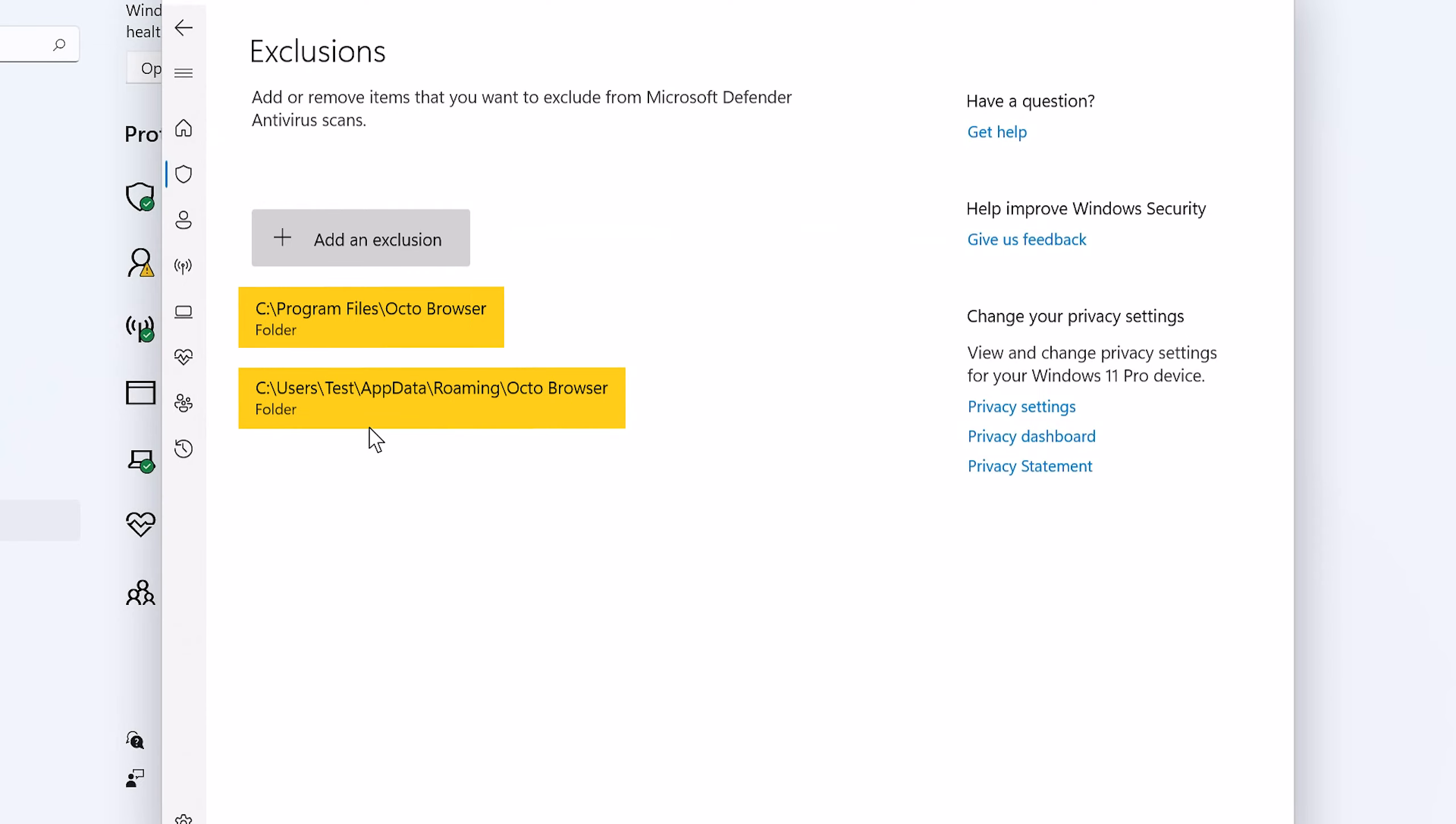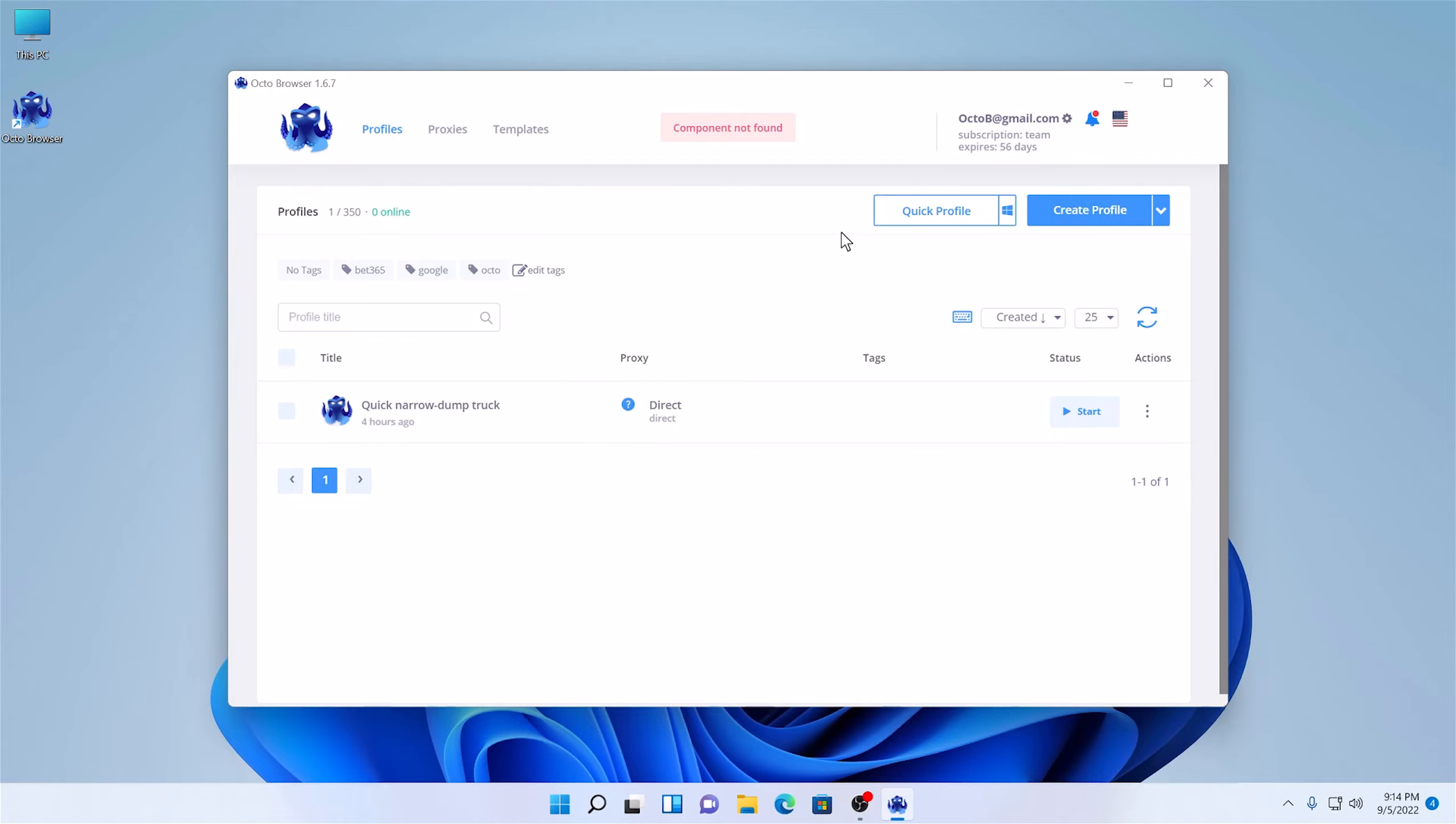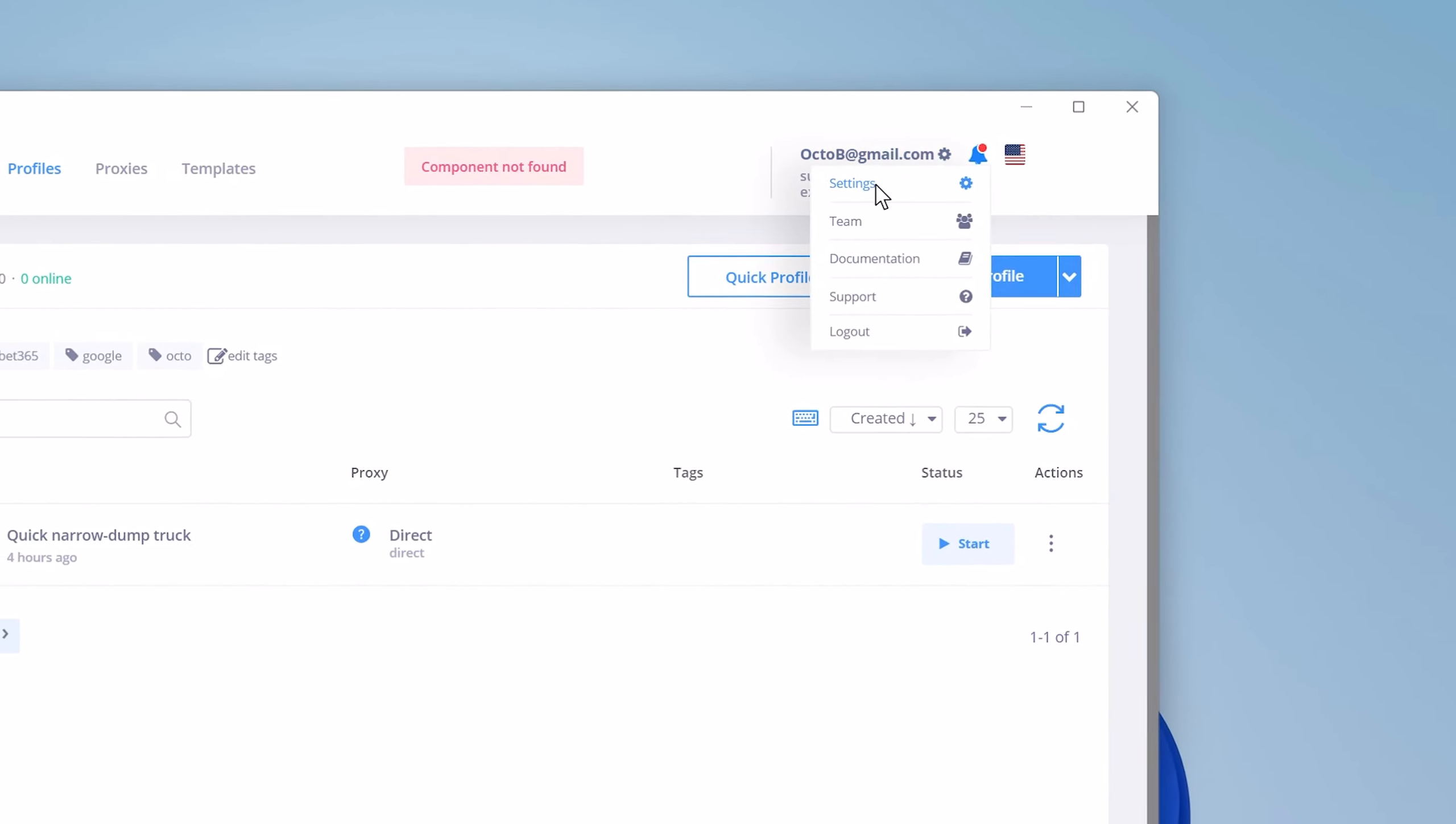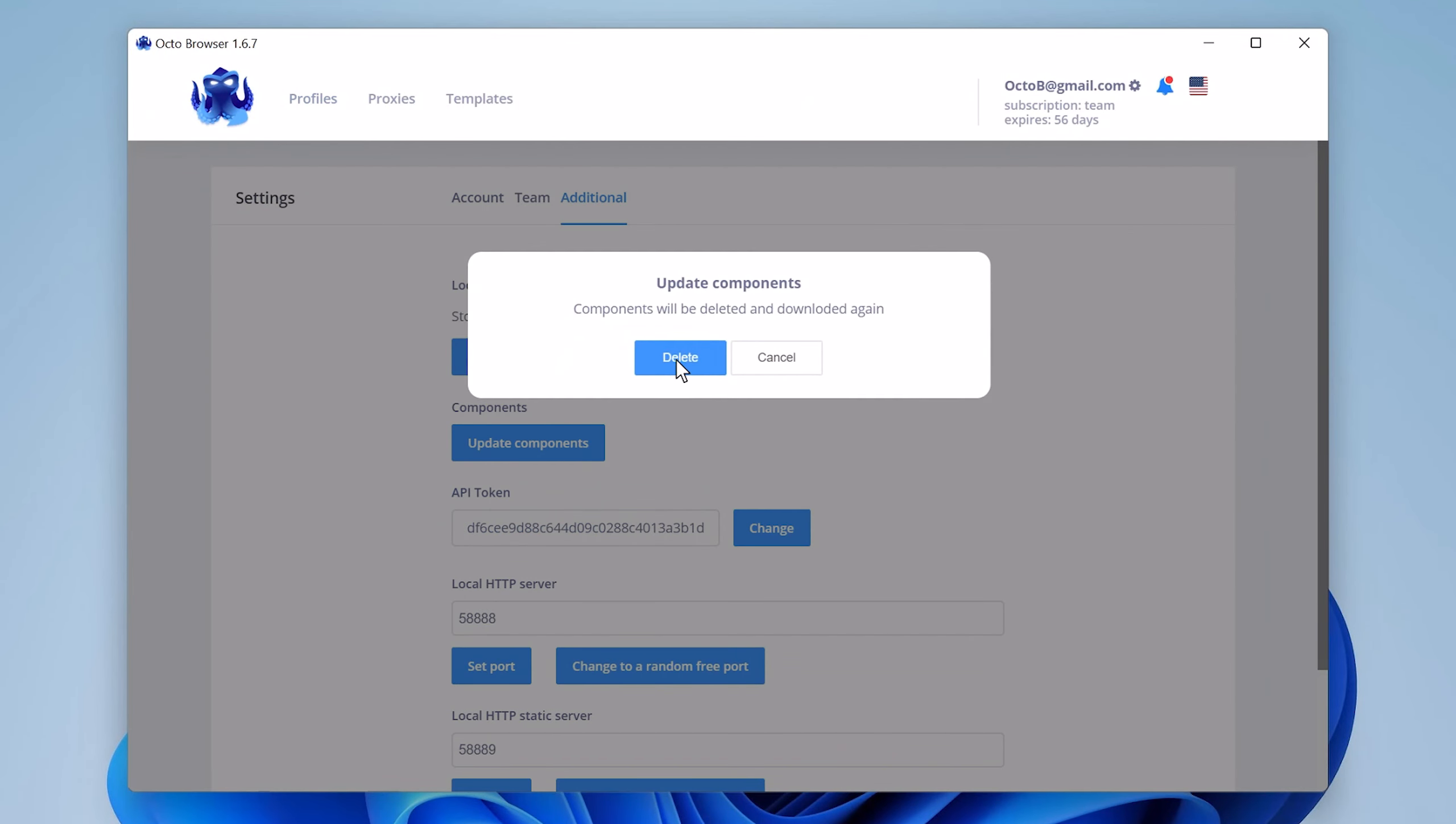As you can see, the exclusions have been added. Now you need to update browser components in your OctoBrowser Client Settings. Go to Settings, choose Additional Settings, and click on Update Components.